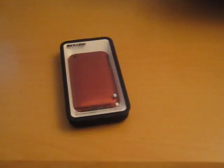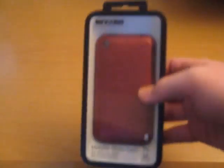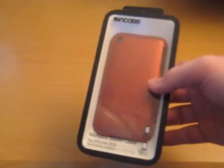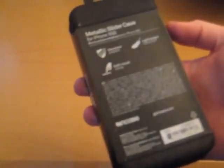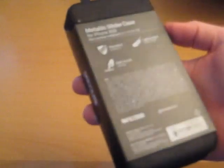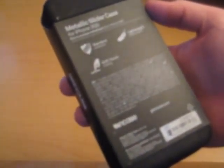I'm going to go ahead and slide this over. This is the metallic slider case, an InCase slider for the 3GS and the 3G iPhone. It is lightweight construction, soft touch, and standard protection.